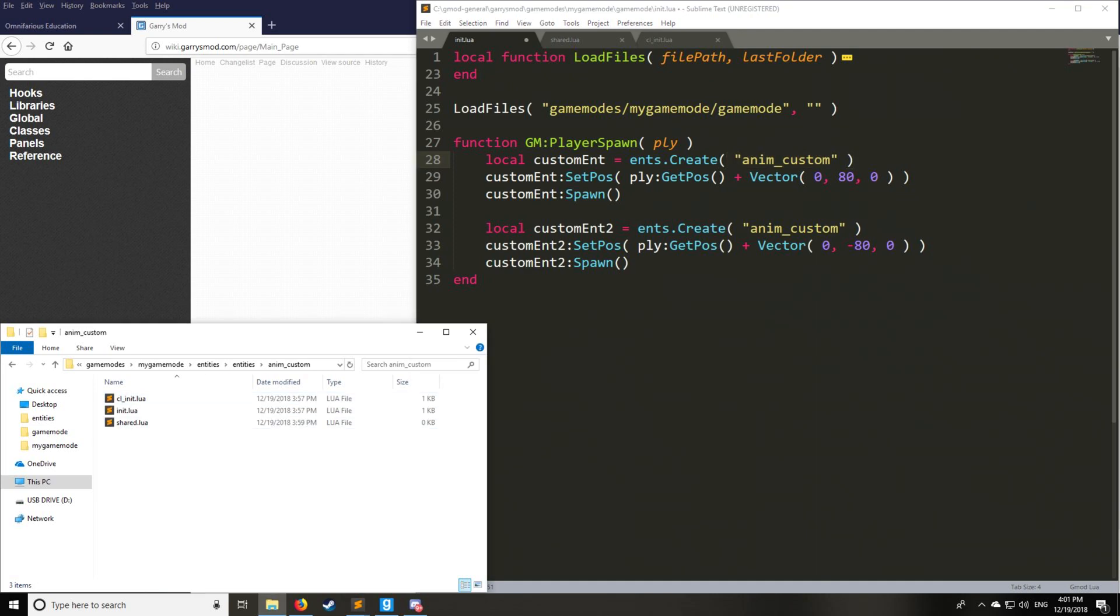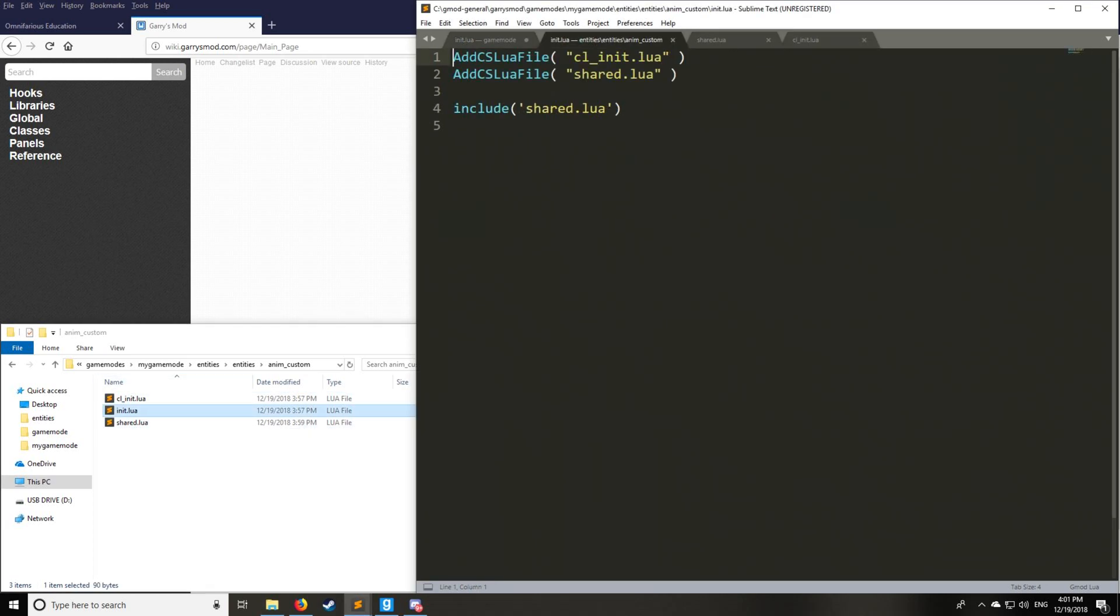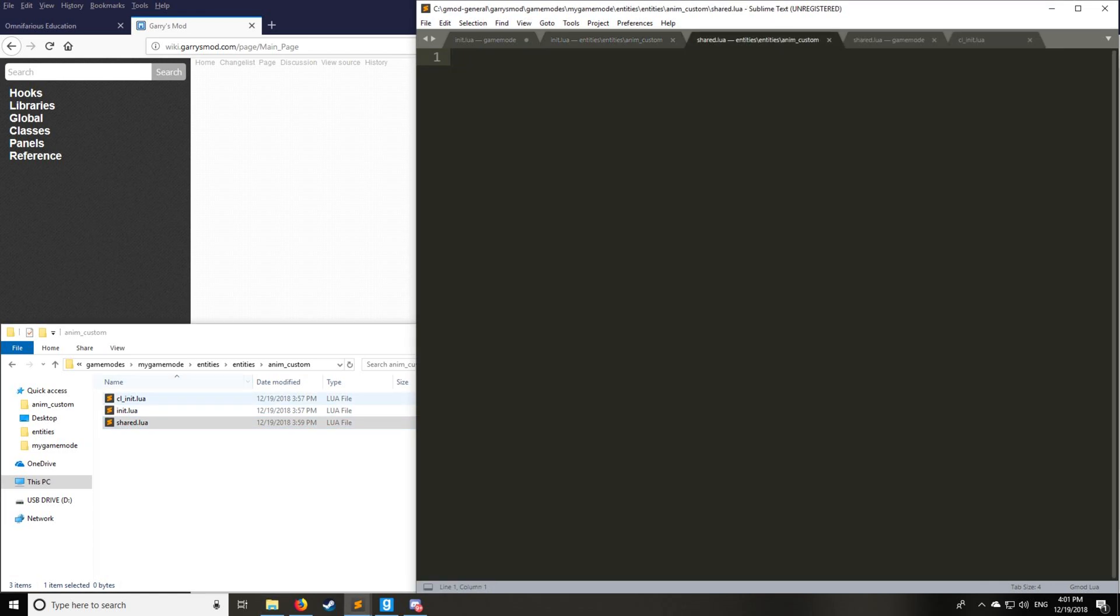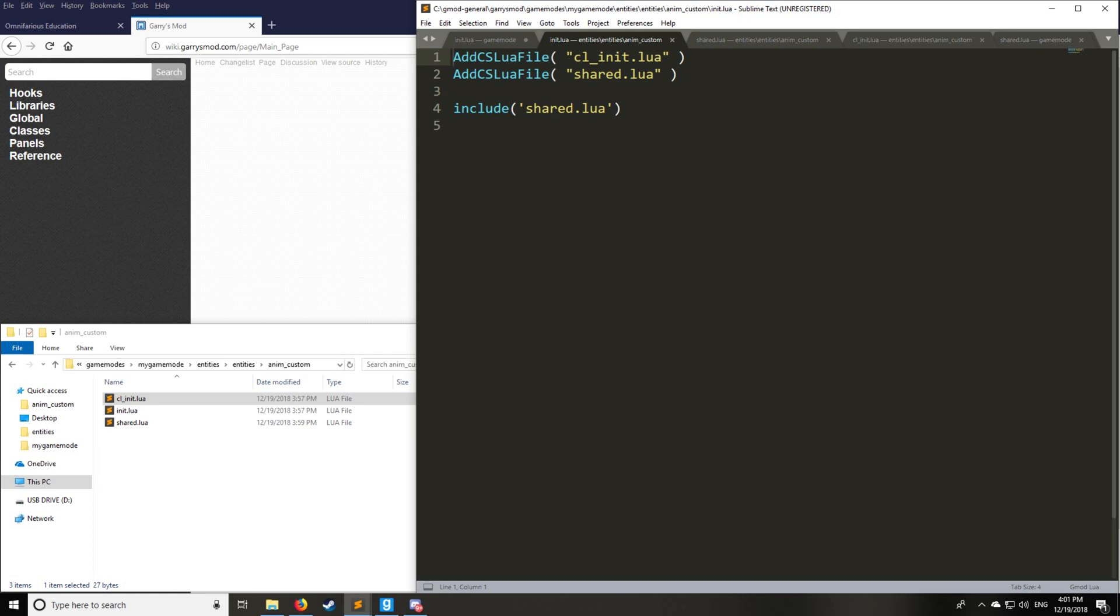So we go into here, and we have the basic file structure of init, cl init, and shared. Init.lua is your server side stuff. Shared will be your client and server, and then cl init will be your client. So let's start with the shared.